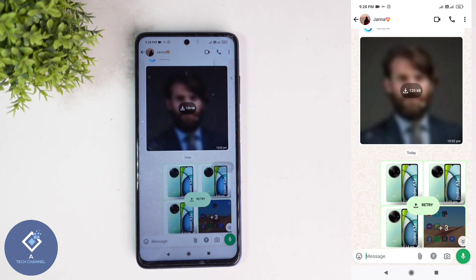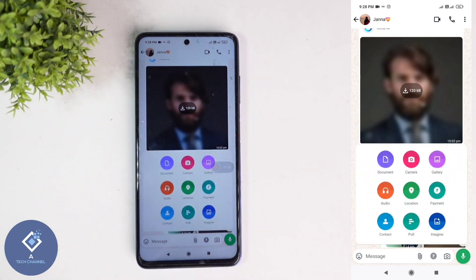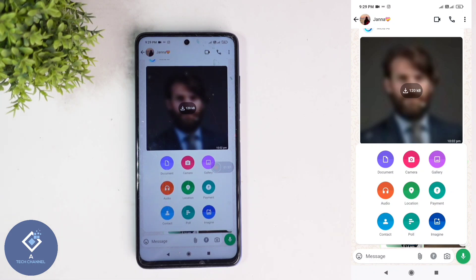After that, select the video. To select a video, you can click on this pin-like button. When you click on that, you can see camera and gallery options. If you want to record a video, click on camera and you can start recording. Or if the video is already in your gallery, you can select the gallery option and from there select that video.